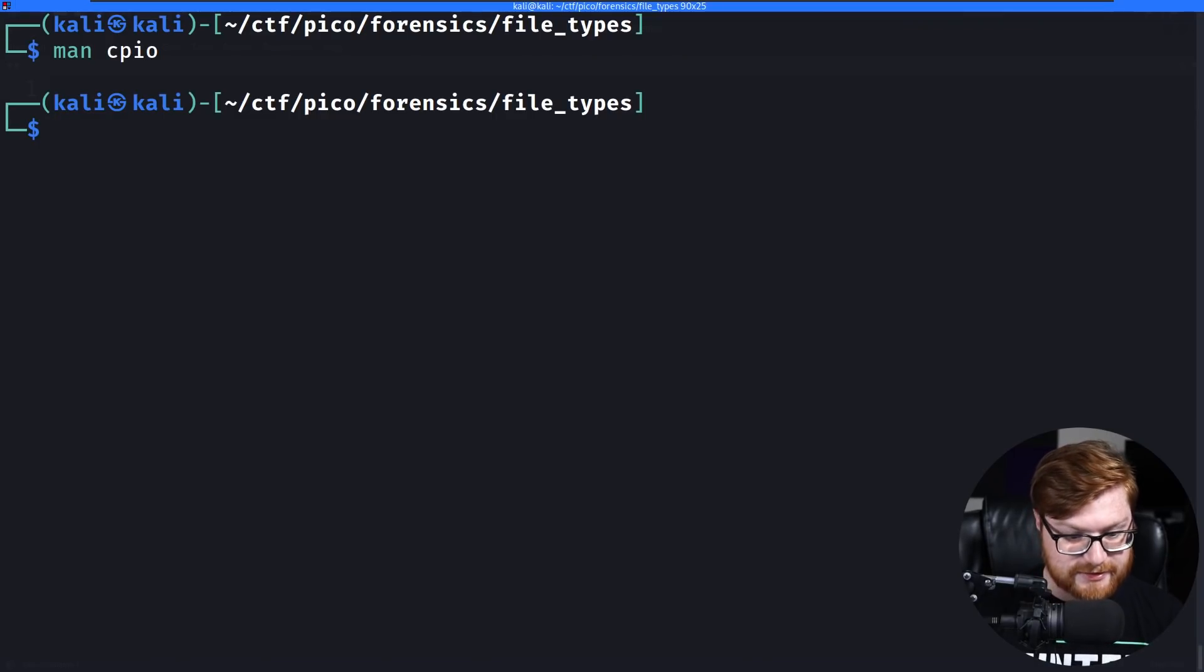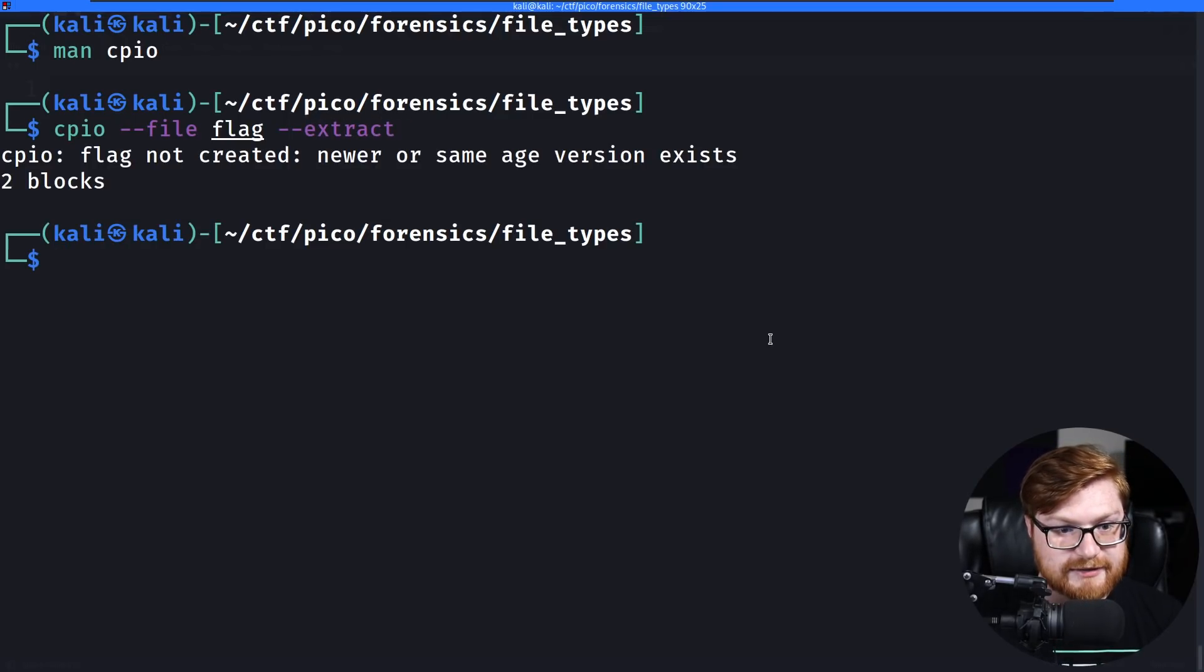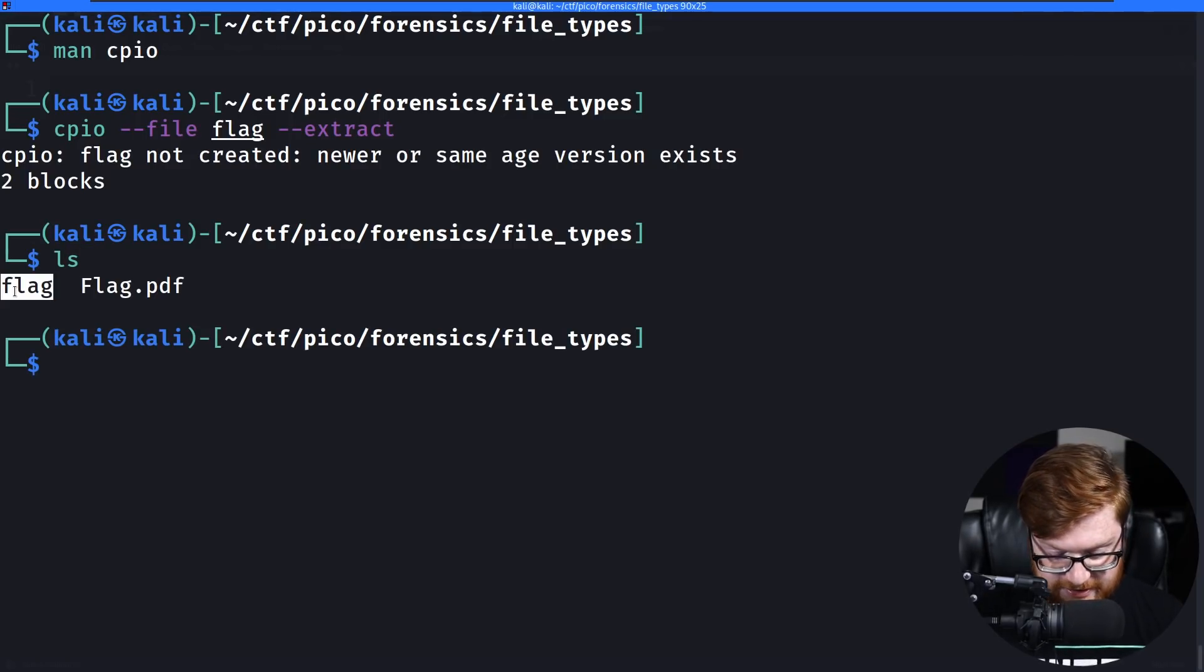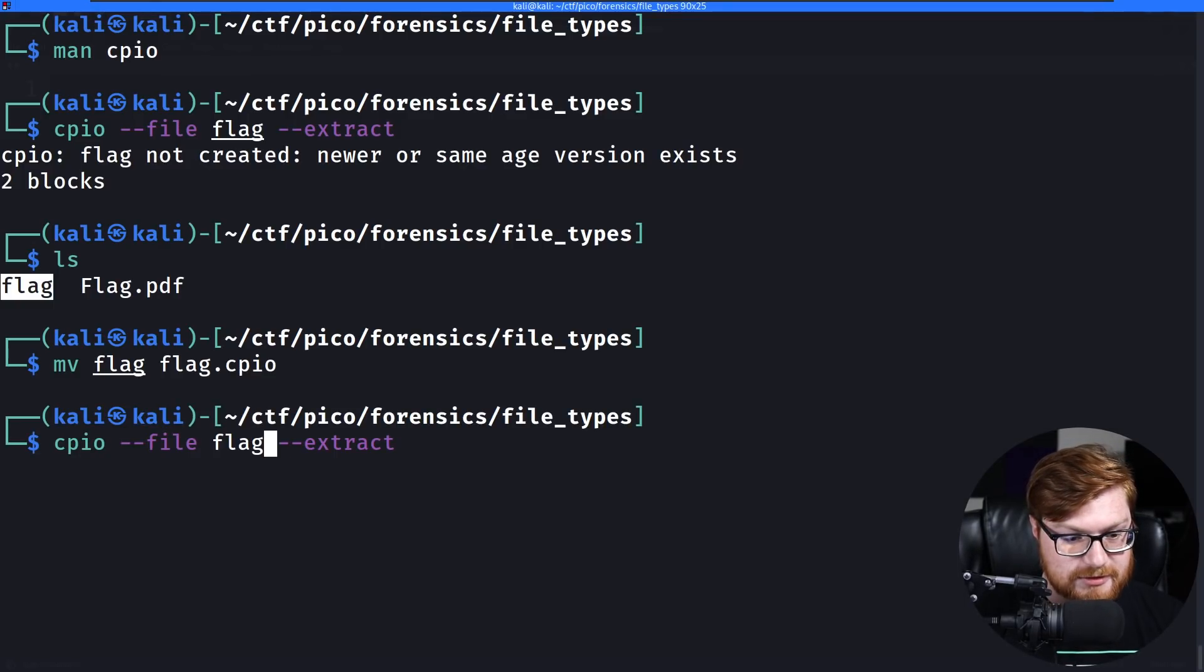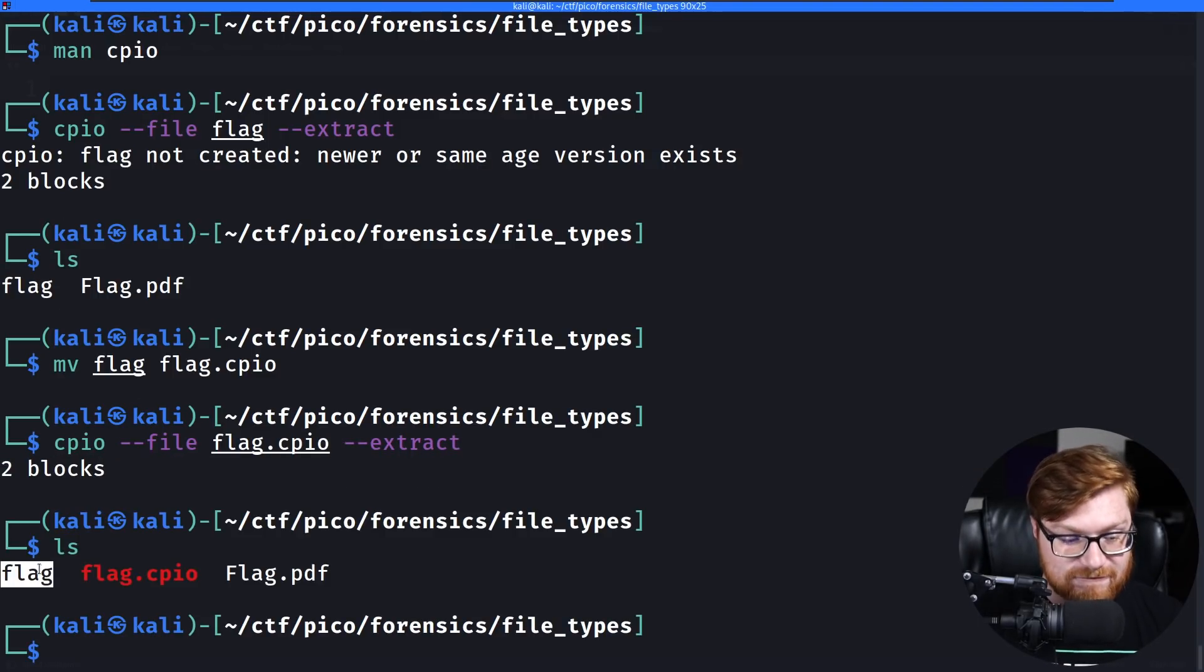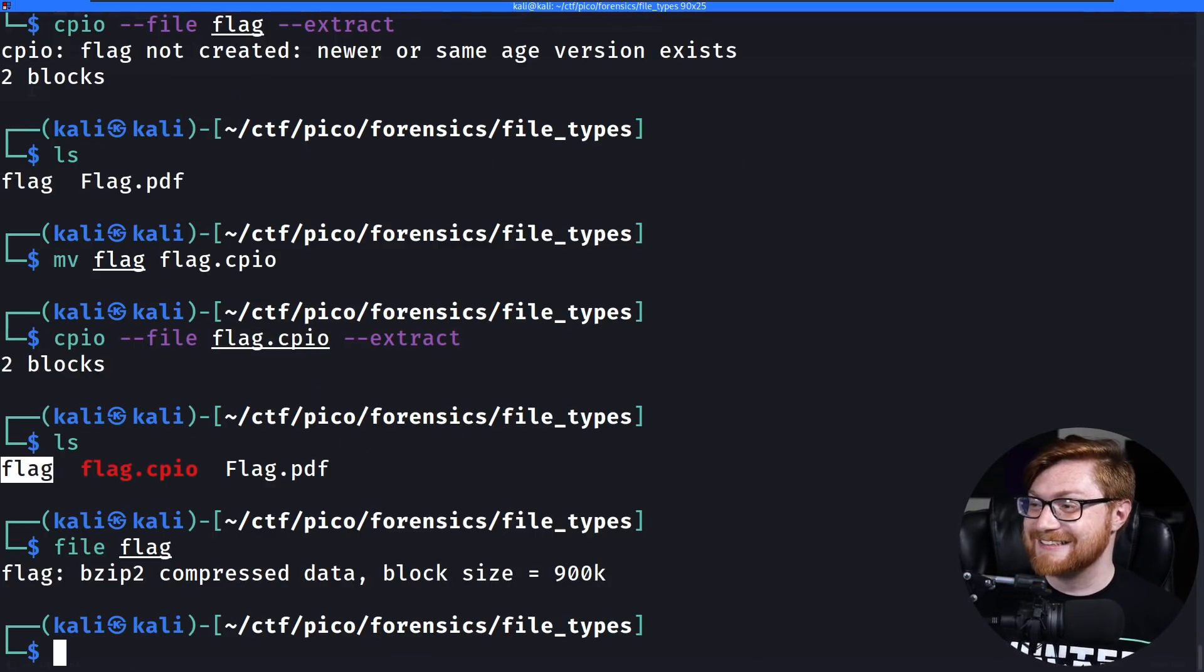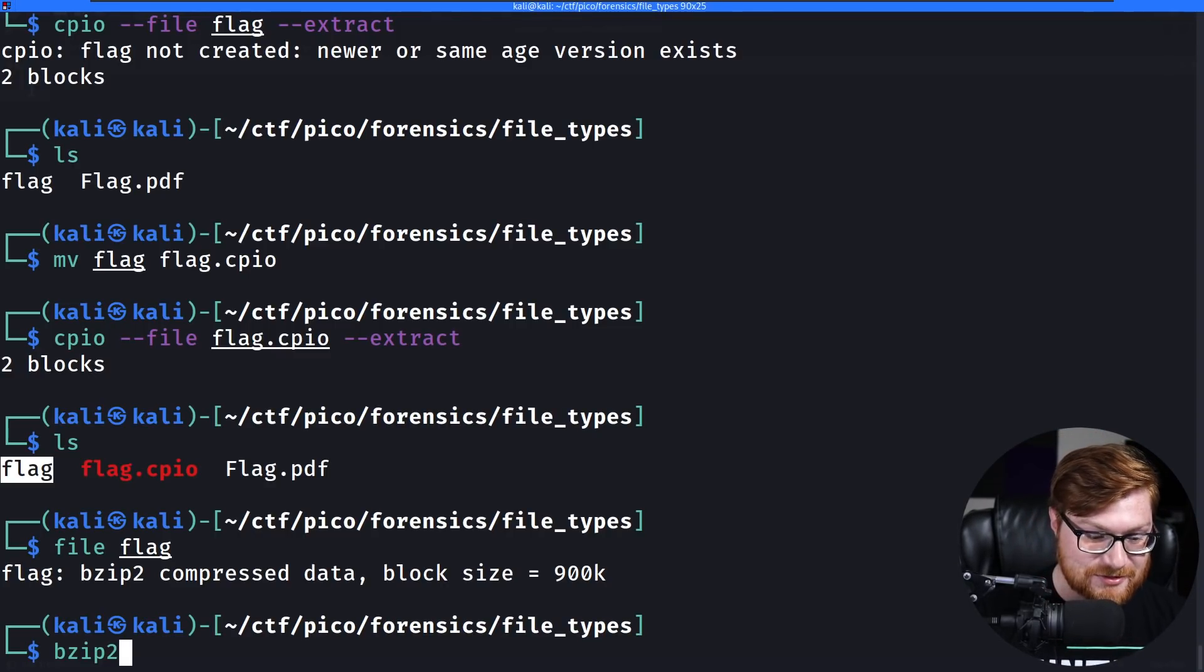So let's, can I use cpio -i -F flag. Flag not created newer or same age version exists. Okay. So that's probably not going to override itself. I think that's the problem. The file name has a collision there. So let's move flag to flag.cpio. Yeah. So then we can run that very same command cpio -i -F and there we go. It took out two blocks allegedly. And now we have a new flag file. Wow. This is just like nested compression and archives and shenanigans.